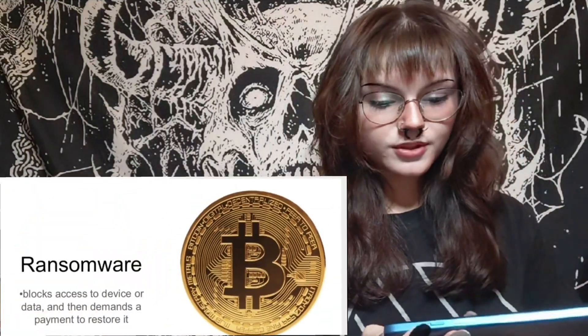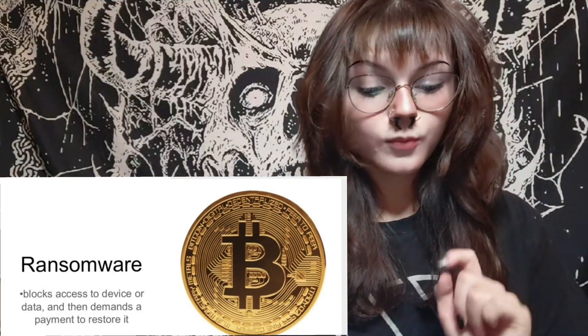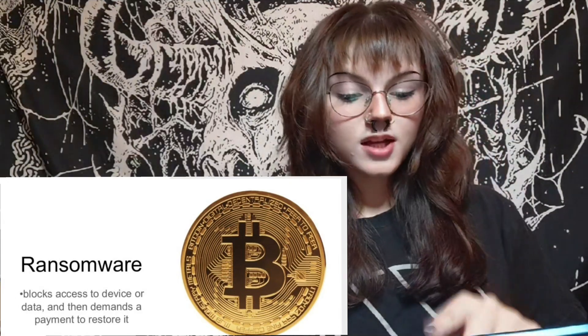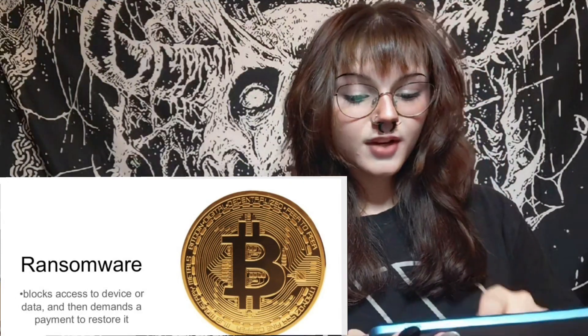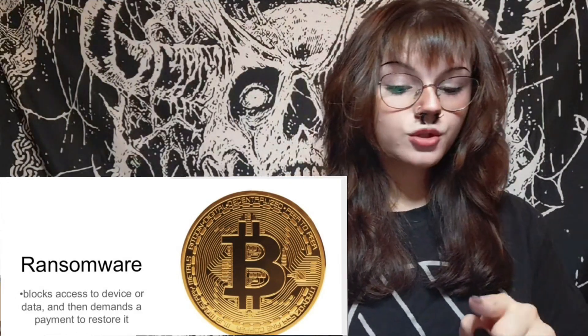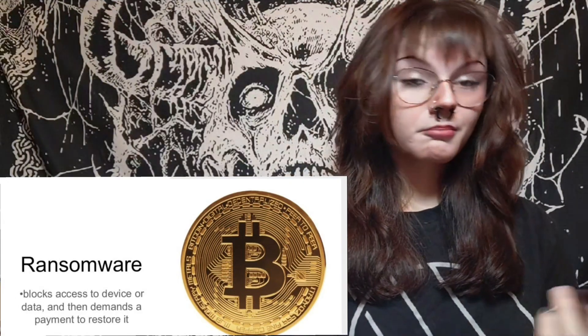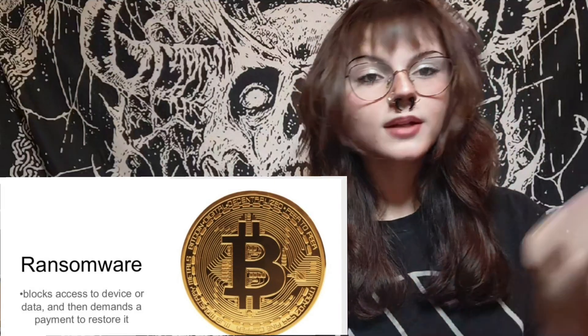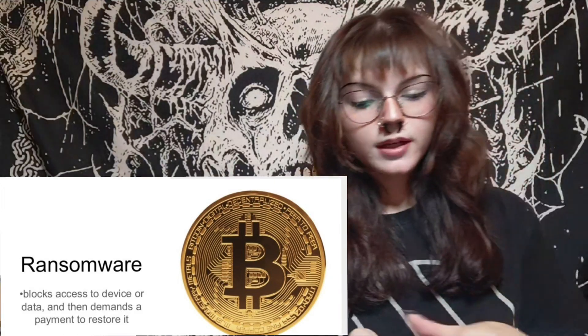Number two: ransomware. This blocks access to your device or data and then demands a payment to restore it. Pretty simple — typically Bitcoin.